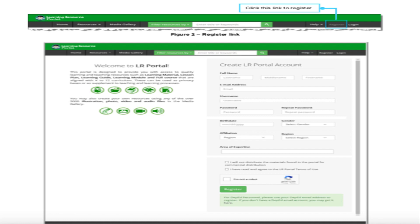You must tick 'I will not distribute the materials found in the portal for commercial distribution,' which denotes your agreement on the use of LR portal materials. You must also tick 'I have read and agree to the LR portal terms of use.' Finally, complete the CAPTCHA security check to confirm you are not a robot.